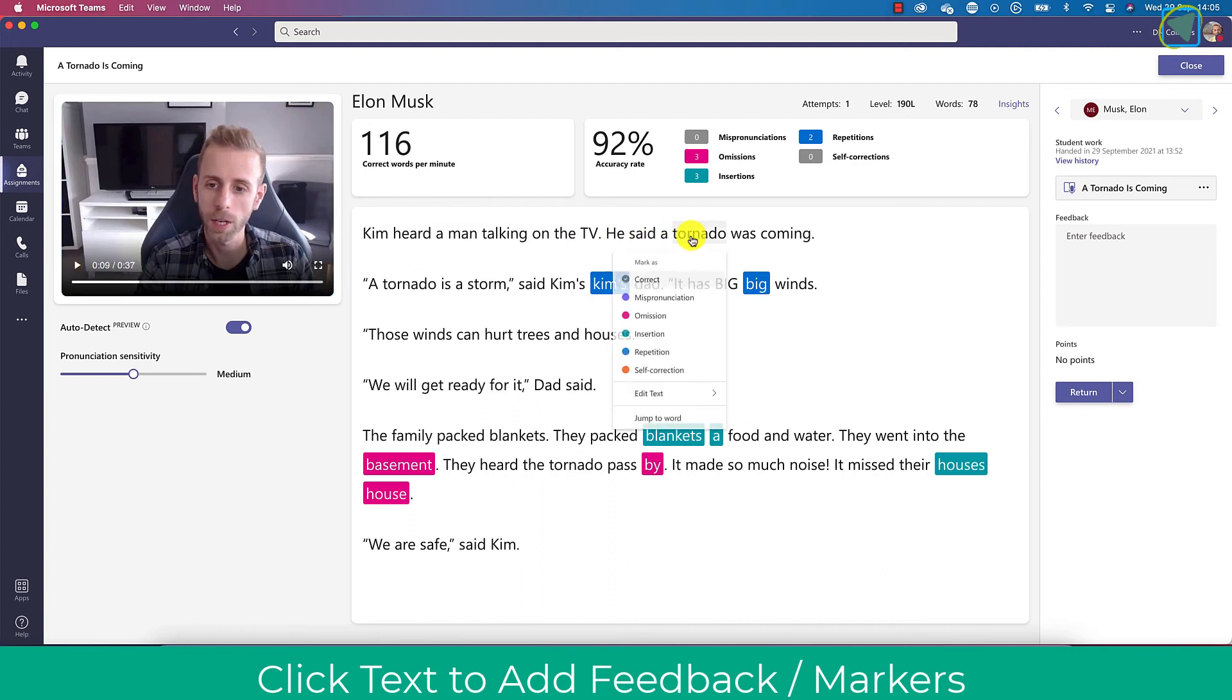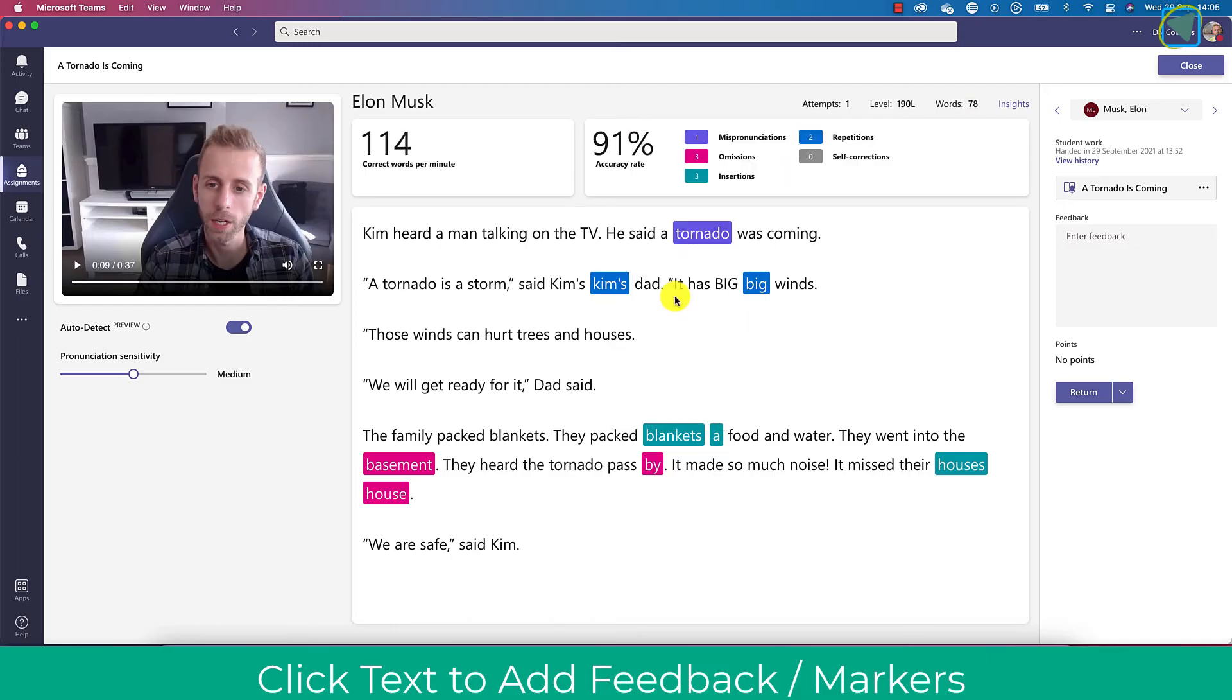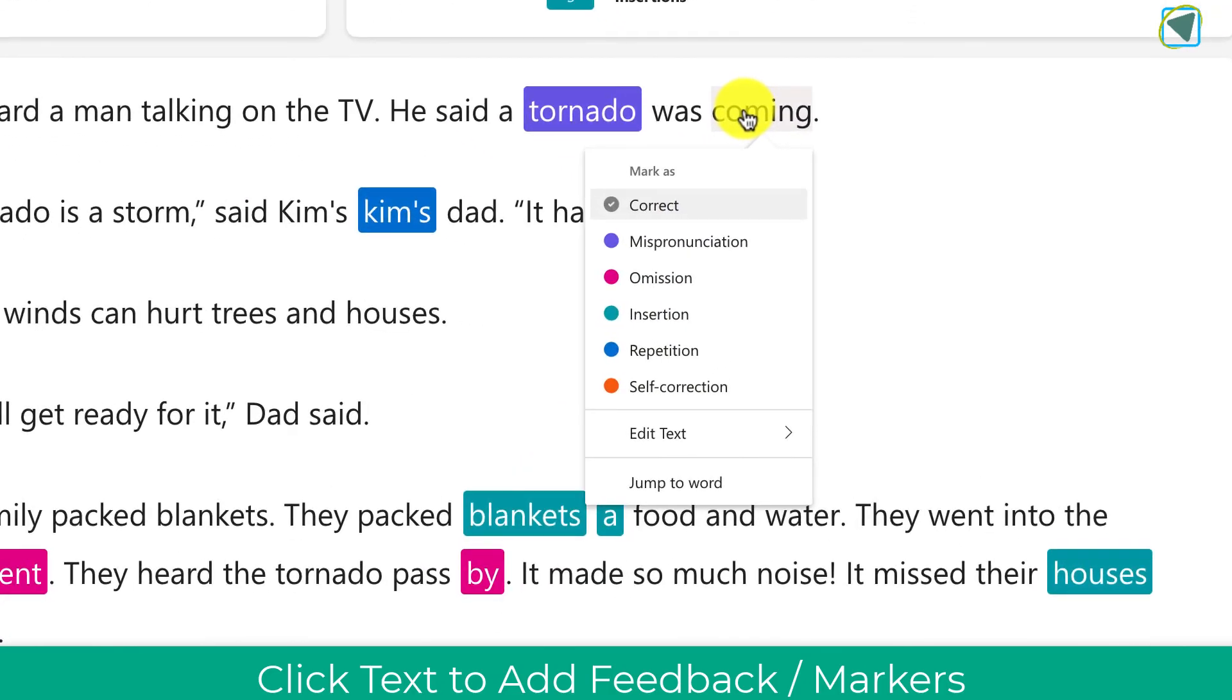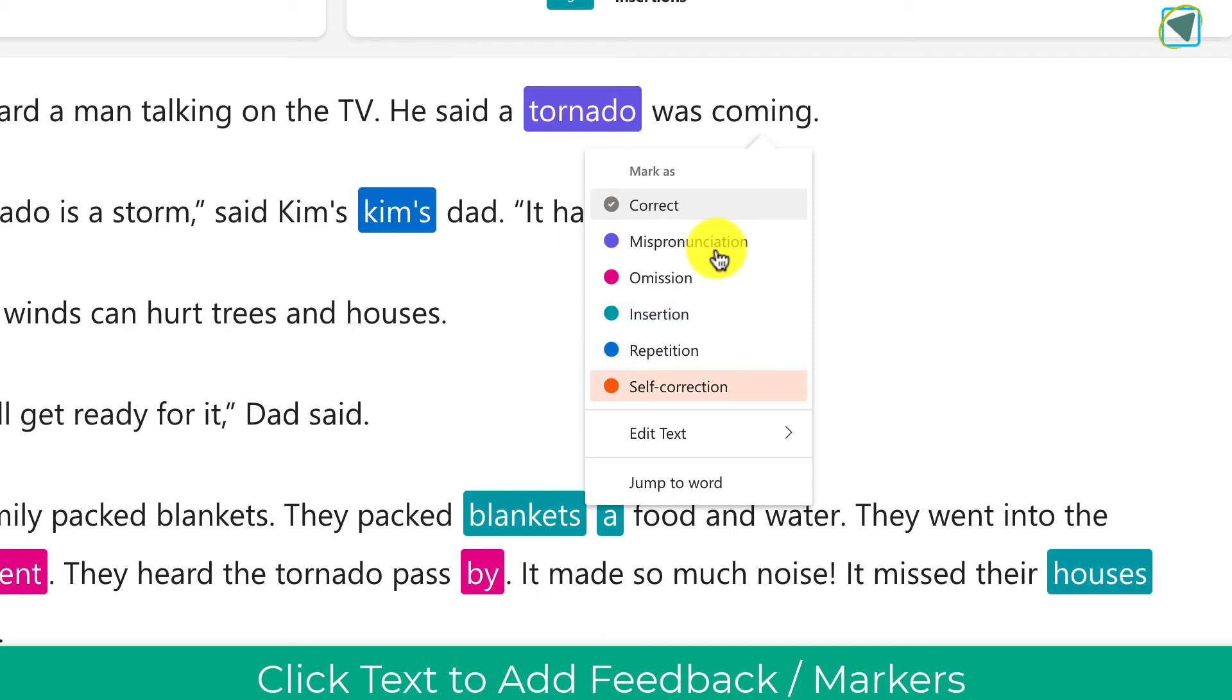If anything's been missed off you can choose this yourself such as a mispronunciation and you just click the words and you can choose all sorts of different options such as a student's missed something out, they've added extra words, they've repeated themselves, they've done a self-correction.